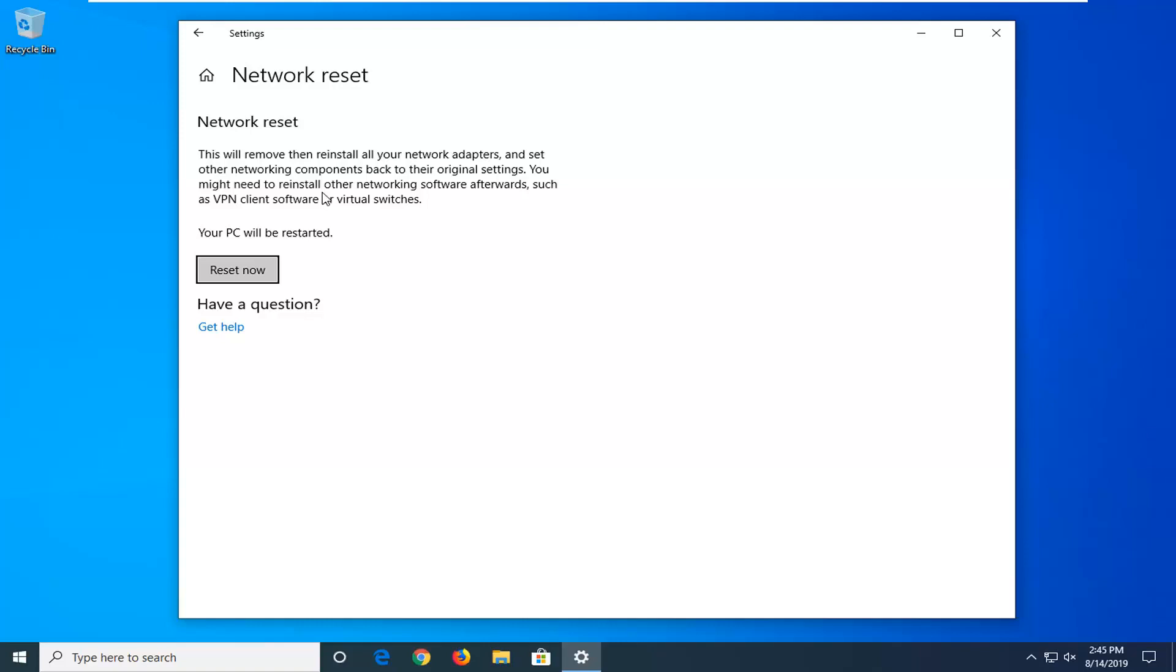You might need to reinstall other networking software afterwards such as VPN client software or virtual switches. You will have to have your Wi-Fi password handy. When you reset this and restart your device you will have to enter in your password again. So just keep that in mind.